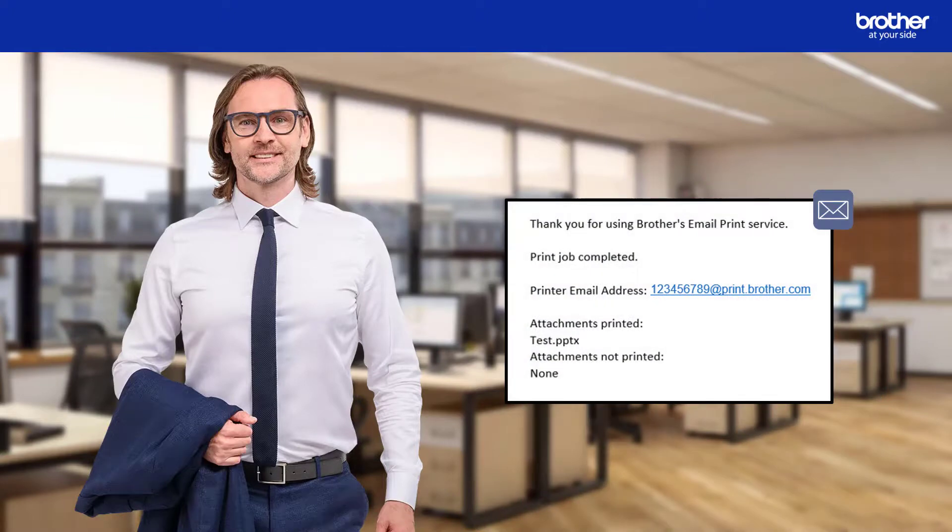During the setup process, if you enabled notifications, you will also receive an email like this once your jobs have been printed.